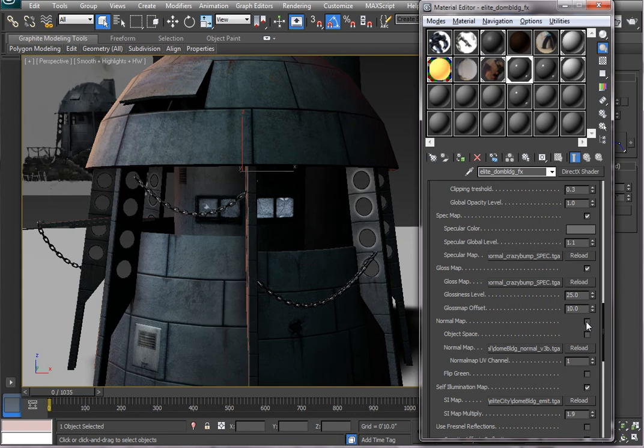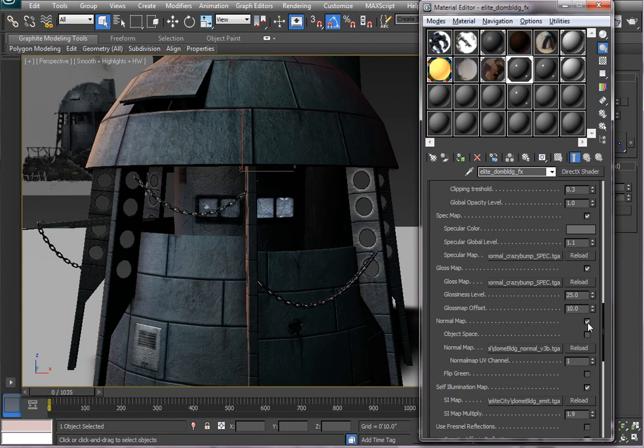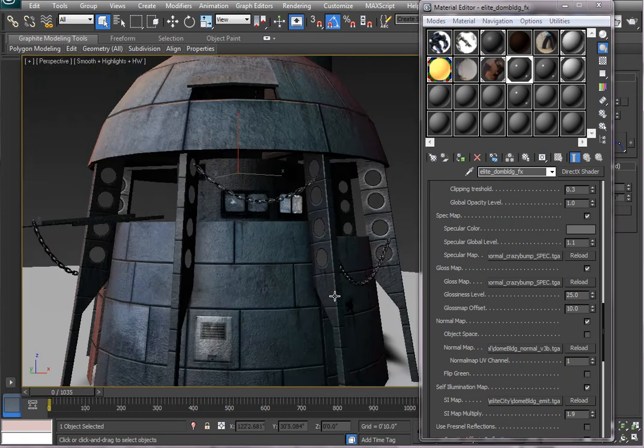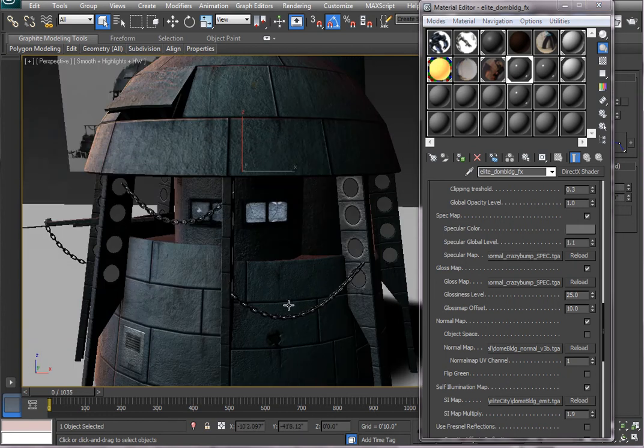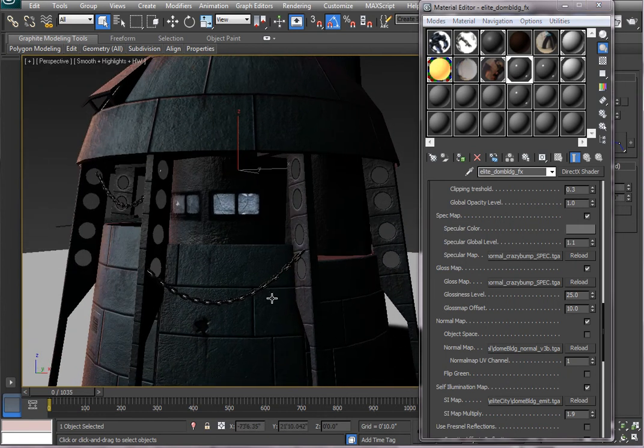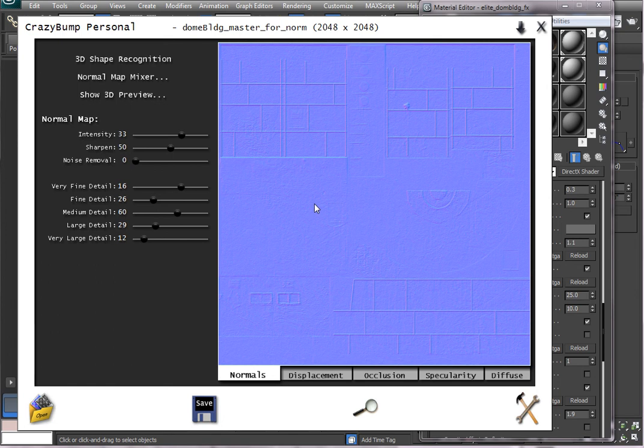But this concludes the brief tutorial on using CrazyBump to load a version of your color map, and then set the settings in CrazyBump and saving out the file as a normal map and applying it in your material shader.